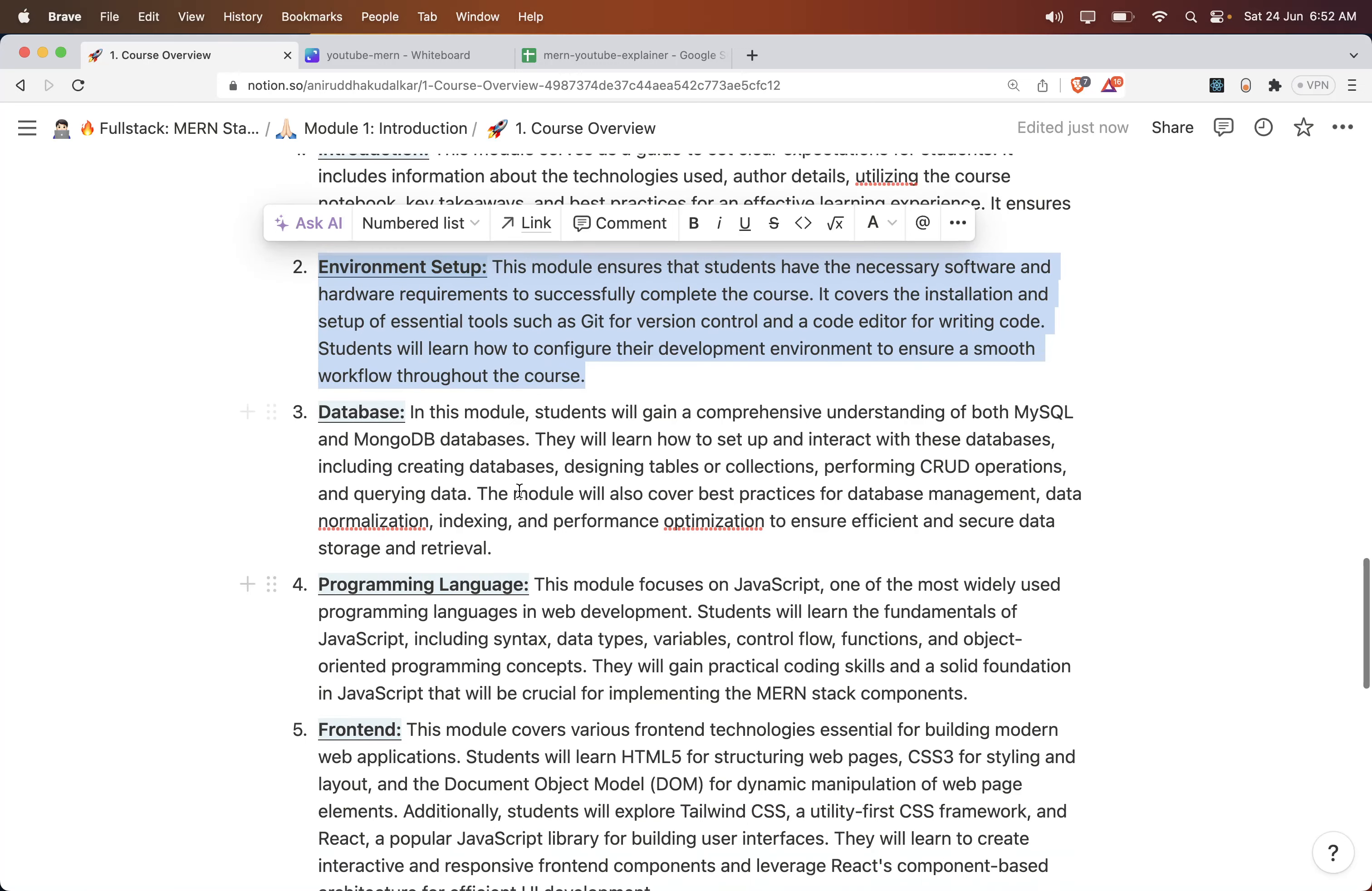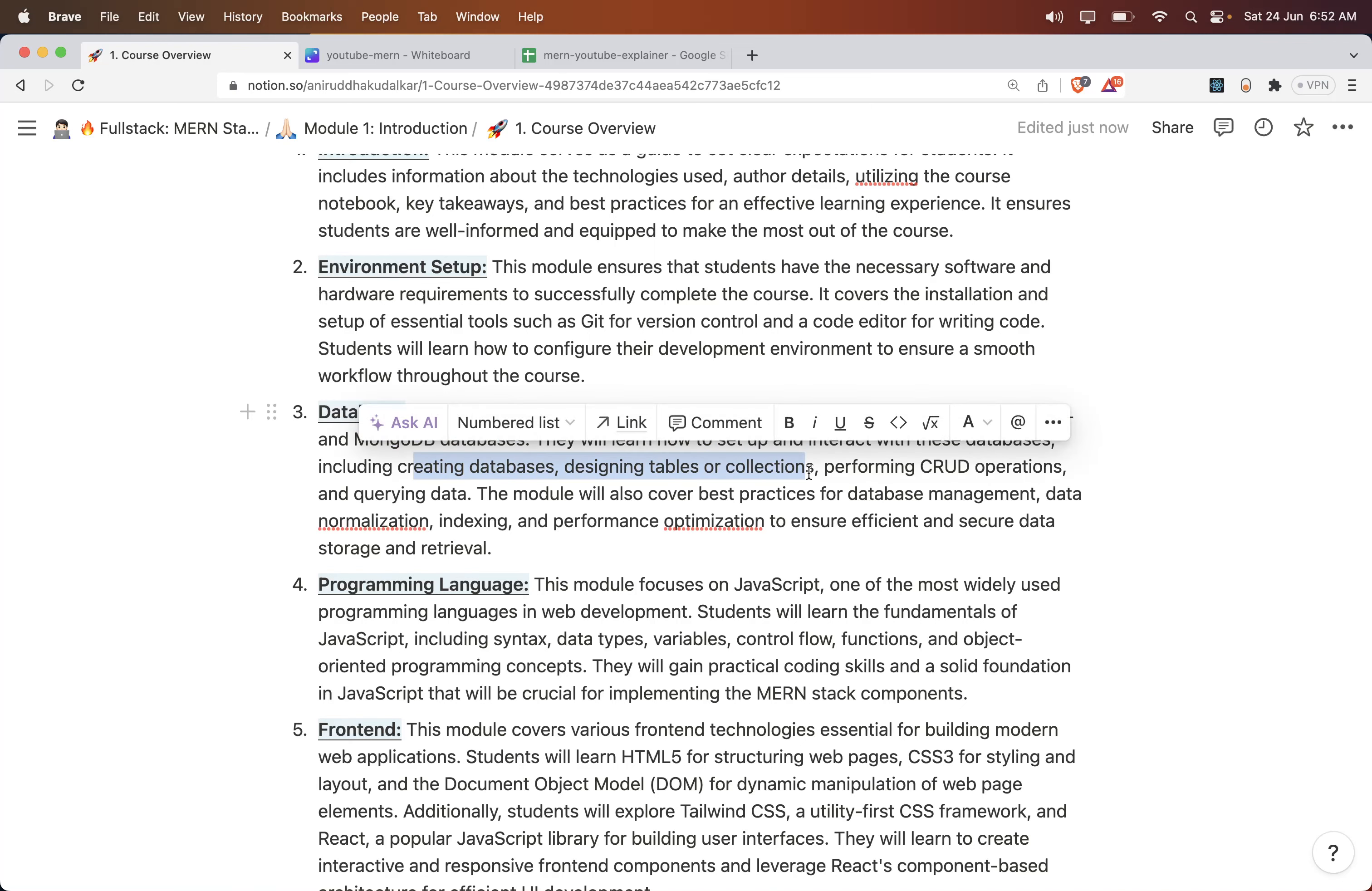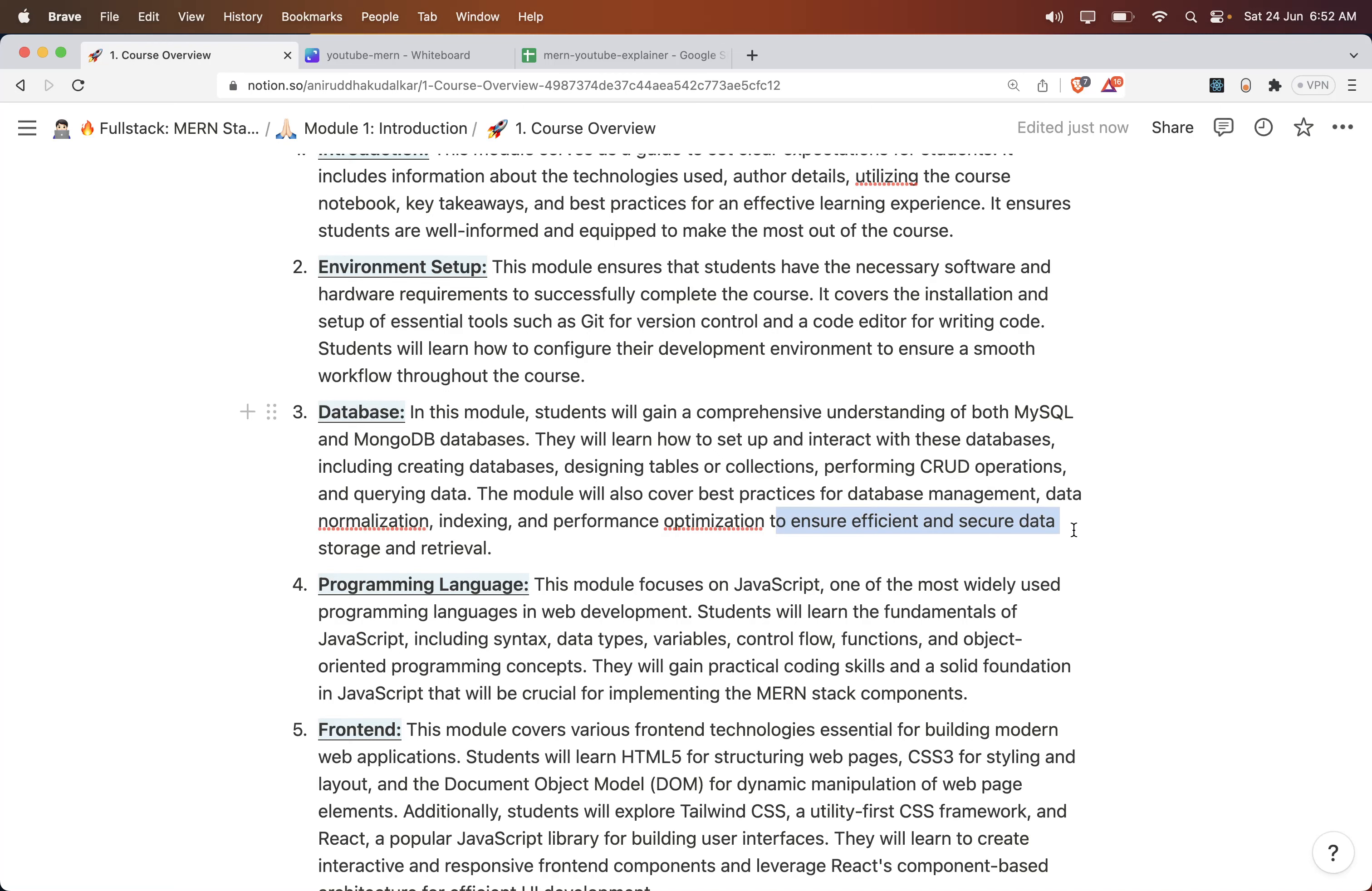The Database module: students will gain a comprehensive understanding of both MySQL and MongoDB. They will learn how to set up and interact with these databases, including creating databases, designing tables or collections, and performing CRUD operations. The module will also cover best practices for database management, normalization, indexing, and performance optimization to ensure efficient and secure storage and retrieval of data.